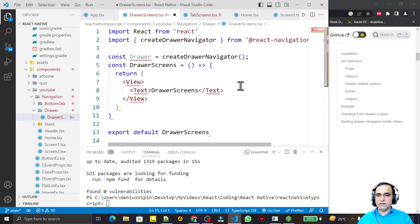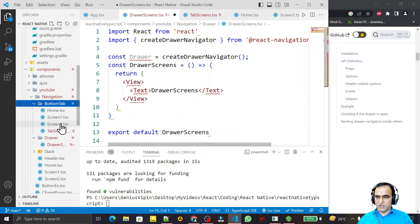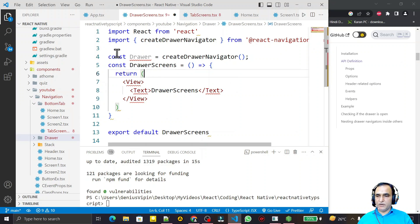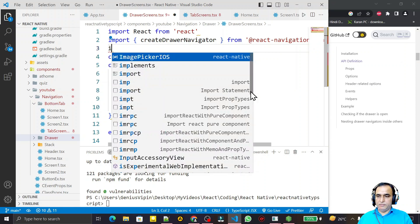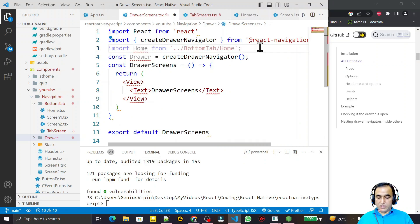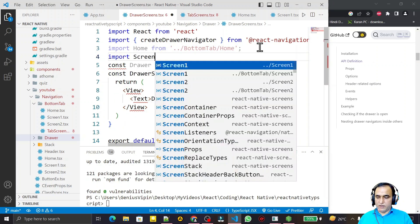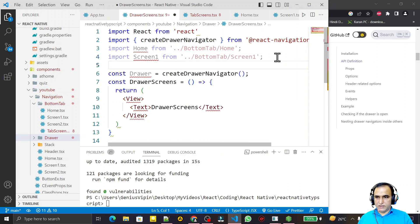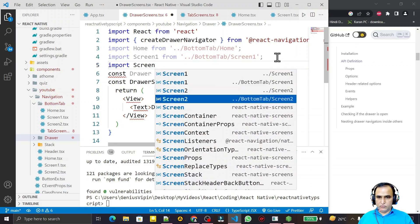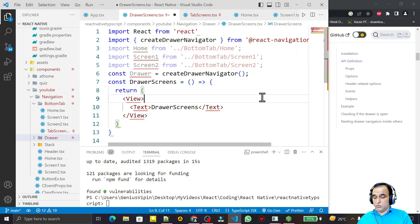I need screens for the drawer. I already have screens created under the bottom tab navigation — Screen One, Screen Two, and Home Screen — so I will reuse those plain screens here. I import HomeScreen from the bottom tab folder, then import ScreenOne and ScreenTwo from the same bottom tab screens folder. Save this.